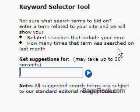You might be number one for the key phrase, but you just don't show up. There are numerous key phrase research tools available on the market today, but there is one that is free, and it is at Overture, which is now Yahoo Search Marketing. You can get to this tool at inventory.overture.com.